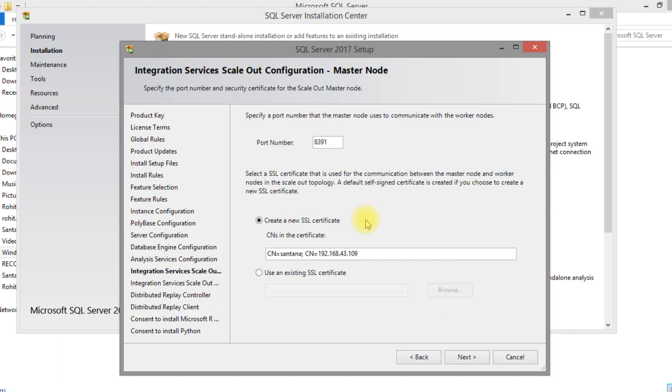It is Integration Services scale-out configuration. Just remember the port.